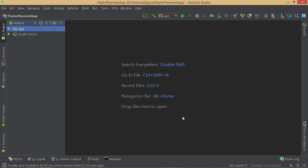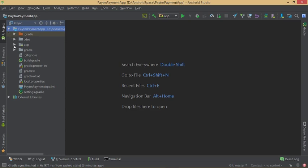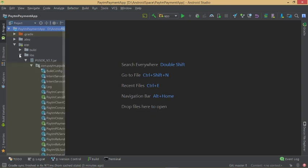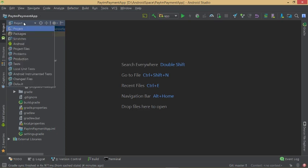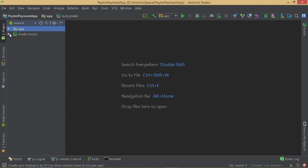We also need to add the pgsdk.jar file. It is no longer available on Paytm's GitHub, so download it from the description link. Switch the view from Android to Project, open the app/lib folder, and add pgsdk version 2.1 jar file there. If your project doesn't have a lib folder, create one. Then switch back to Android view and add the implementation line in your Gradle file.